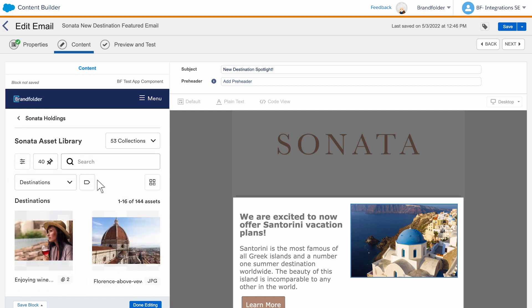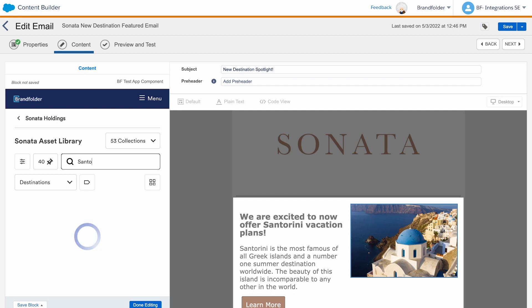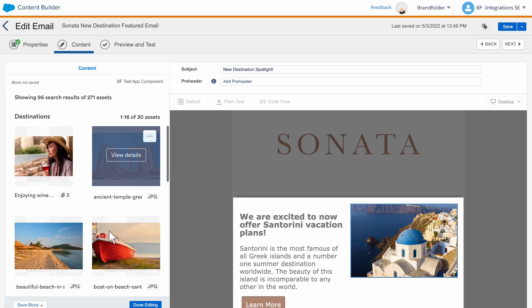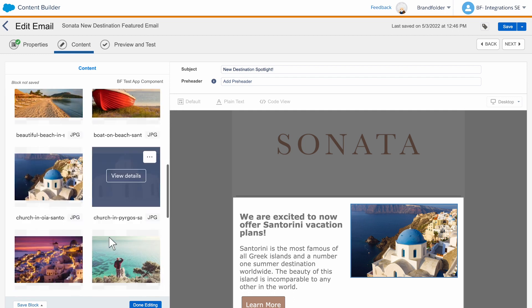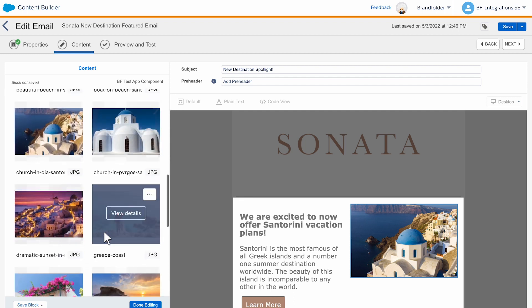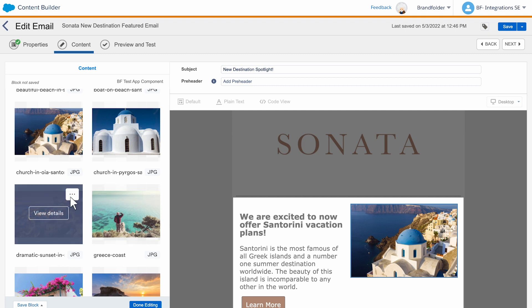Simply navigate, filter, and search for your Brandfolder assets within Salesforce Marketing Cloud using labels, sections, pins, filters, and collections.